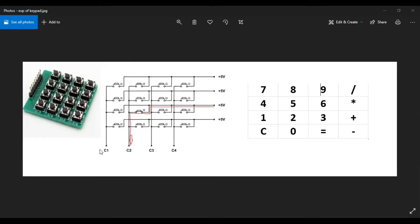So how do we figure out which button has been pushed? For example, if this button has been pushed, what we are going to do is set the row to 5 volts and set the column as an input. So when the button is pushed, the column corresponding to that button, which is C2 in this case, will give a high input.